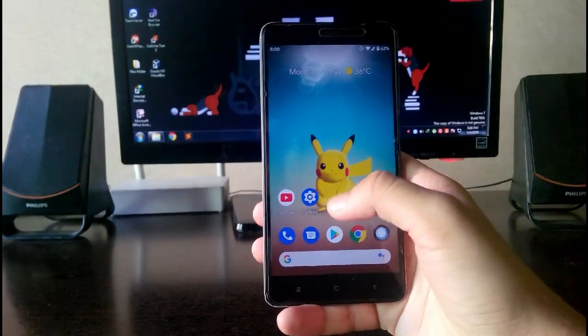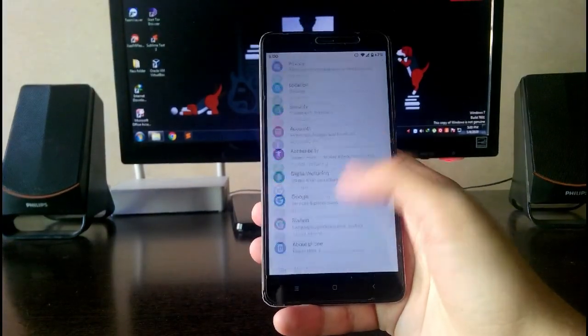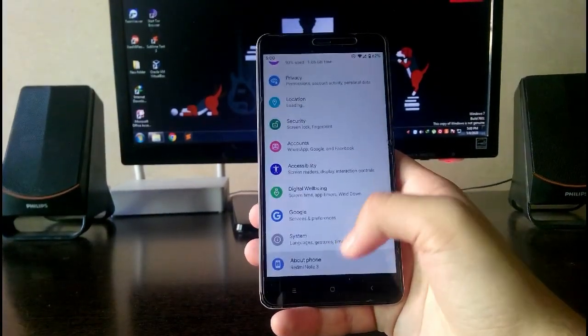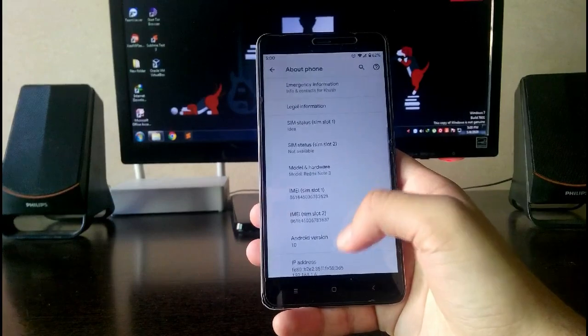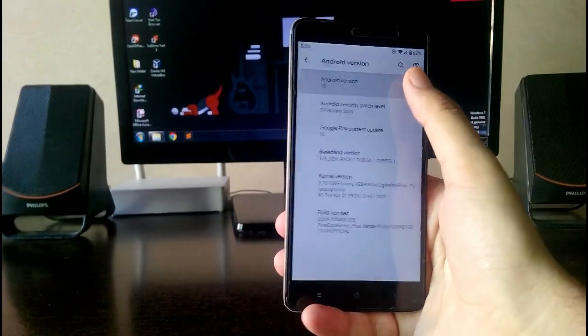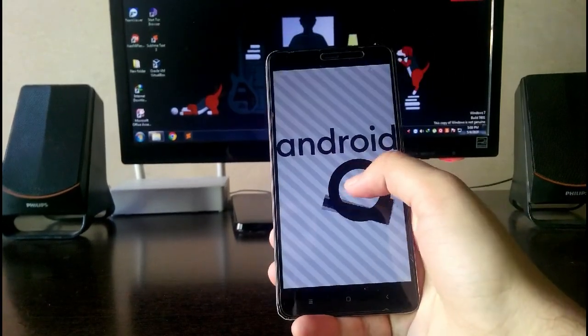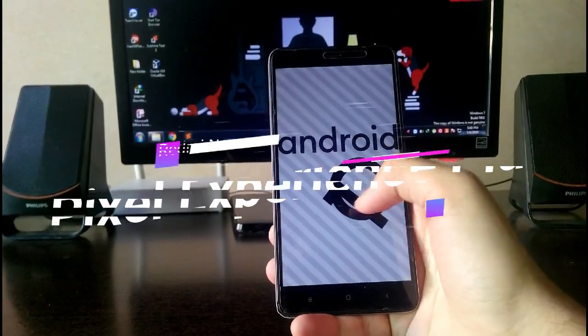Hello guys, welcome back to my channel. In today's video I'm going to show you the Pixel Experience Plus on this Redmi Note 3, which is based on Android version 10. So let's not waste much time and let's begin.